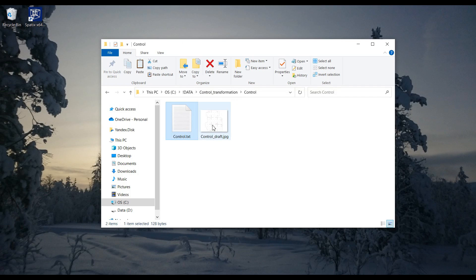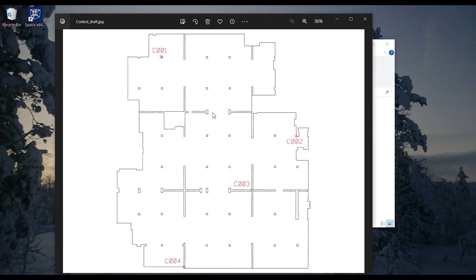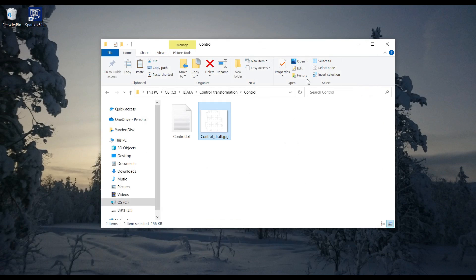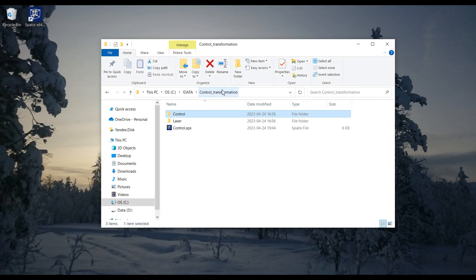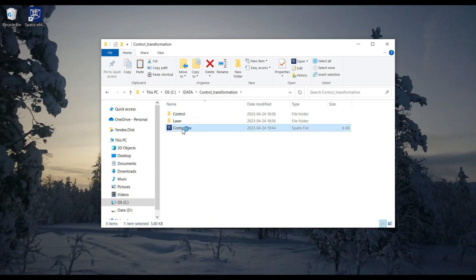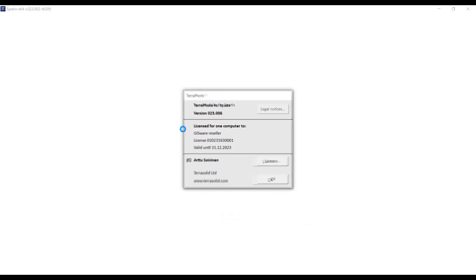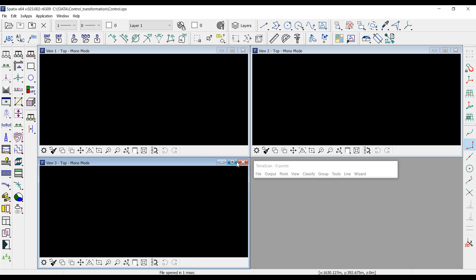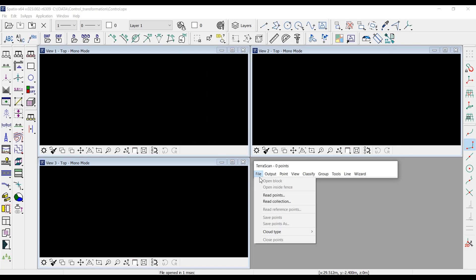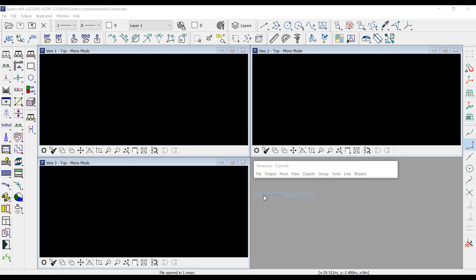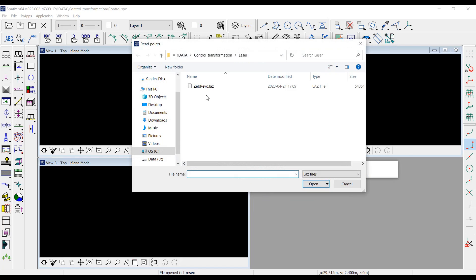There is also a draft showing the location of the control points. I start Spatix and read the initial point cloud.